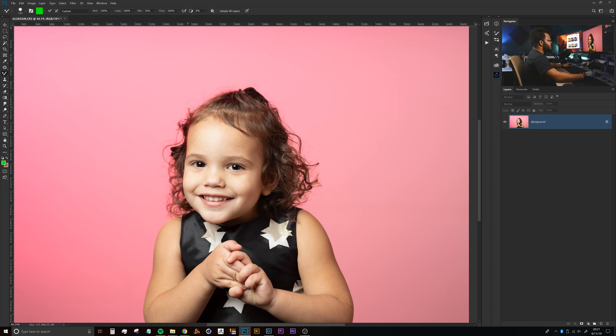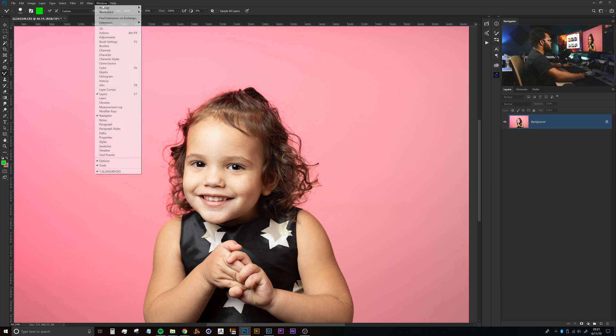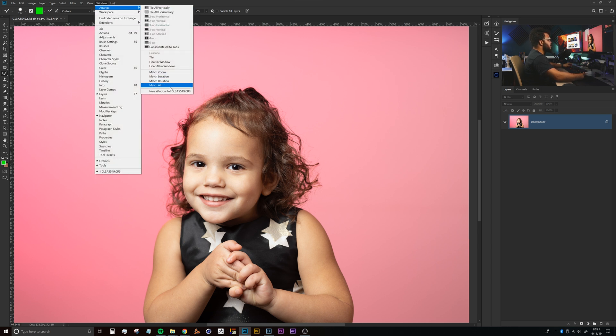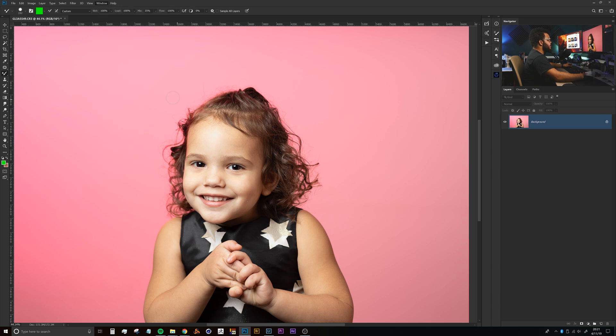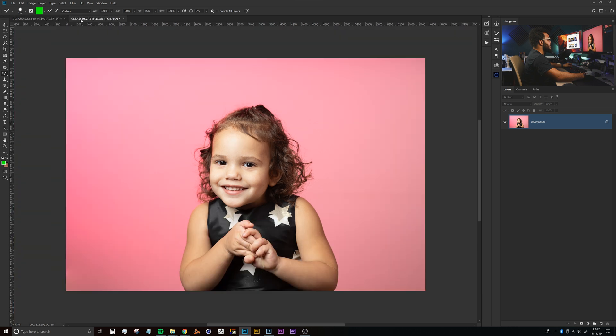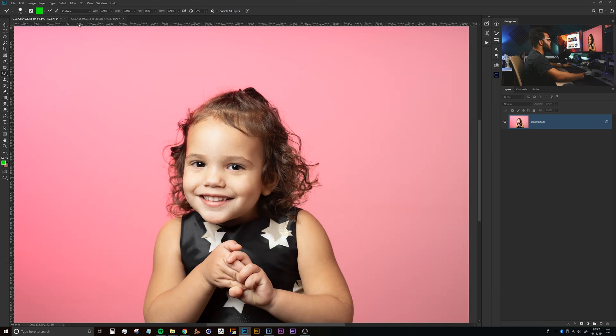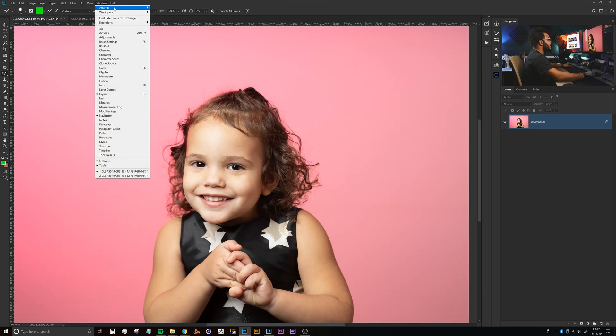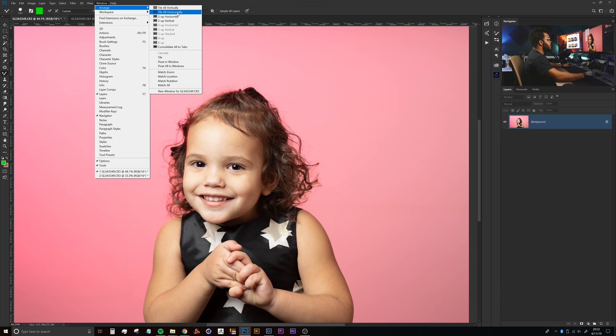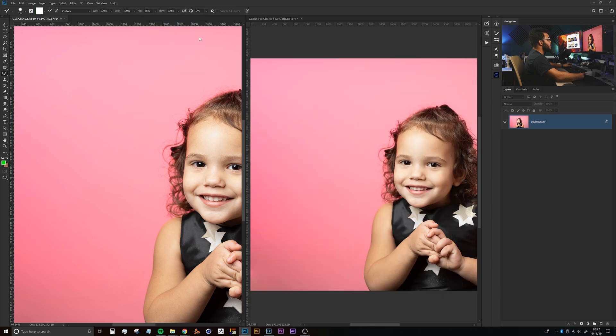Here we are in Photoshop. To set up this dual vision, we'll head up to Window, Arrange, and then New Window for whatever your document name is. That duplicates the document so these two documents are now linked. Then we'll head back up to Window, Arrange, 2-Up Vertical, which places your document side by side in your layout.